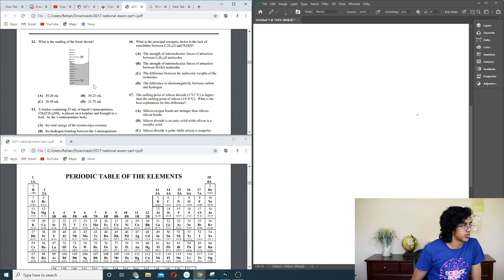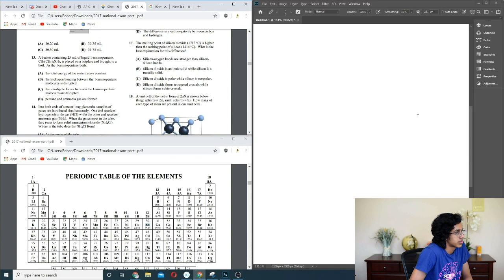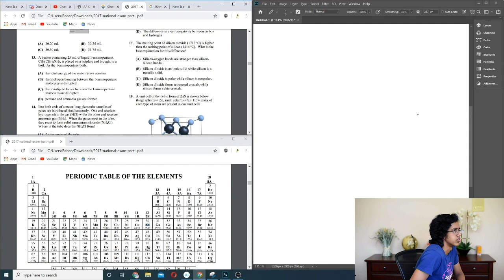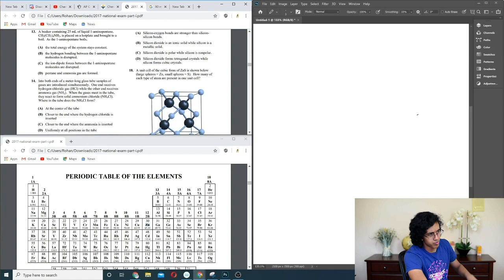Question 13: a beaker containing 25 mL of liquid 1-aminopentane is placed on a hot plate and brought to a boil. Total energy of the system stays constant. Hydrogen bonding is disrupted — that sounds right. No ions involved, so no ion-dipole forces. It's not a chemical change, so it should just be B — if it's a physical boiling change, the only thing that changes are the intermolecular forces.